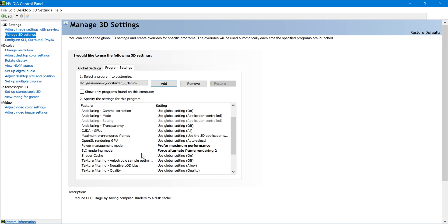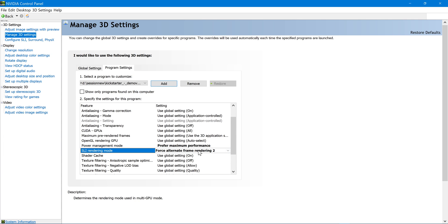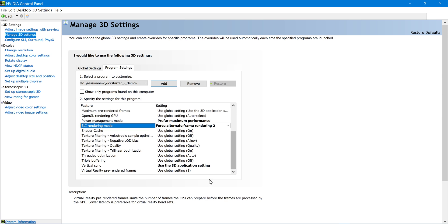So force alternate frame rendering 2. In profile inspector, AFR is just called AFR. In NVIDIA control panel, it's called AFR1. We're going to be using AFR2 because that gives us all the frames.